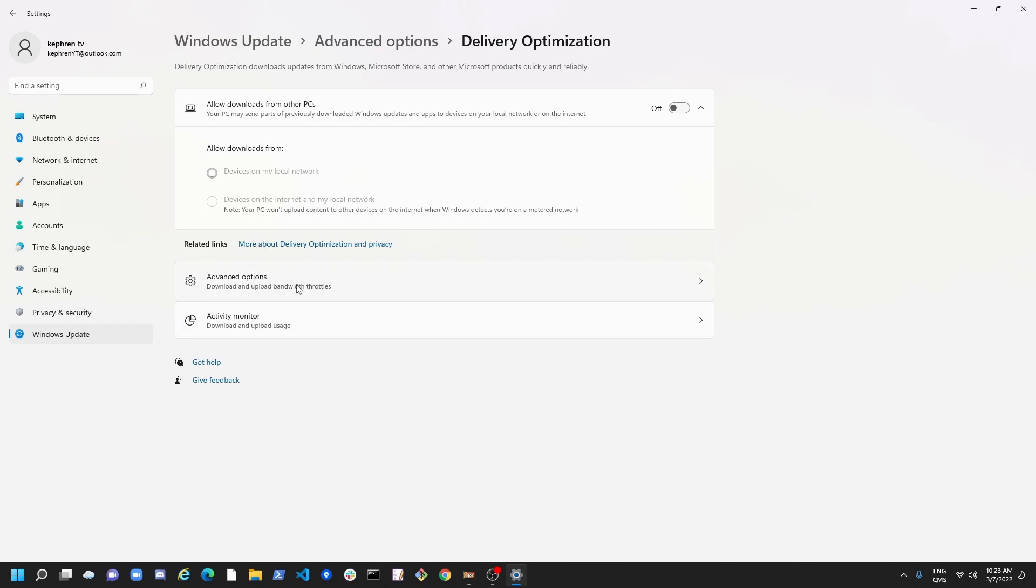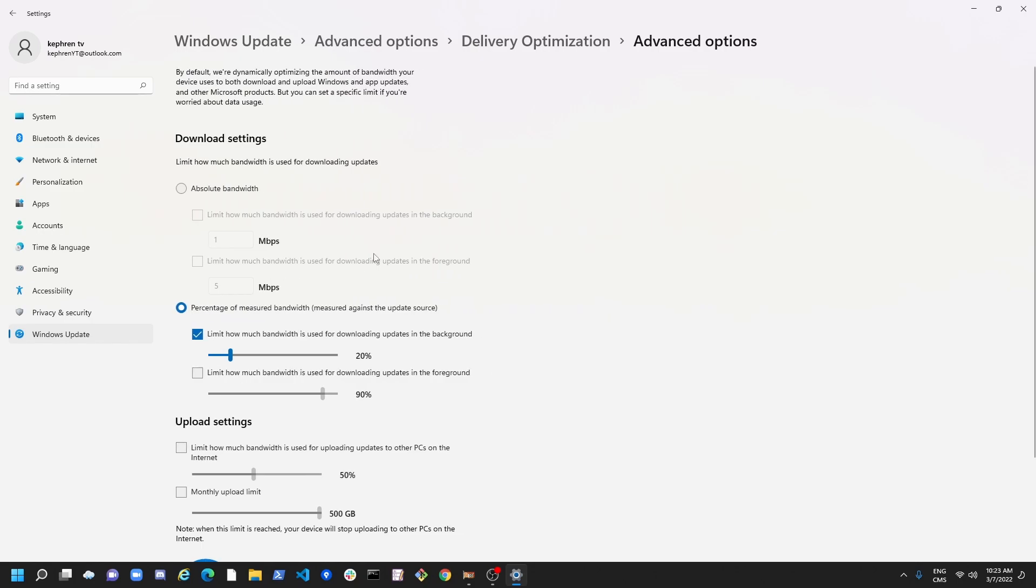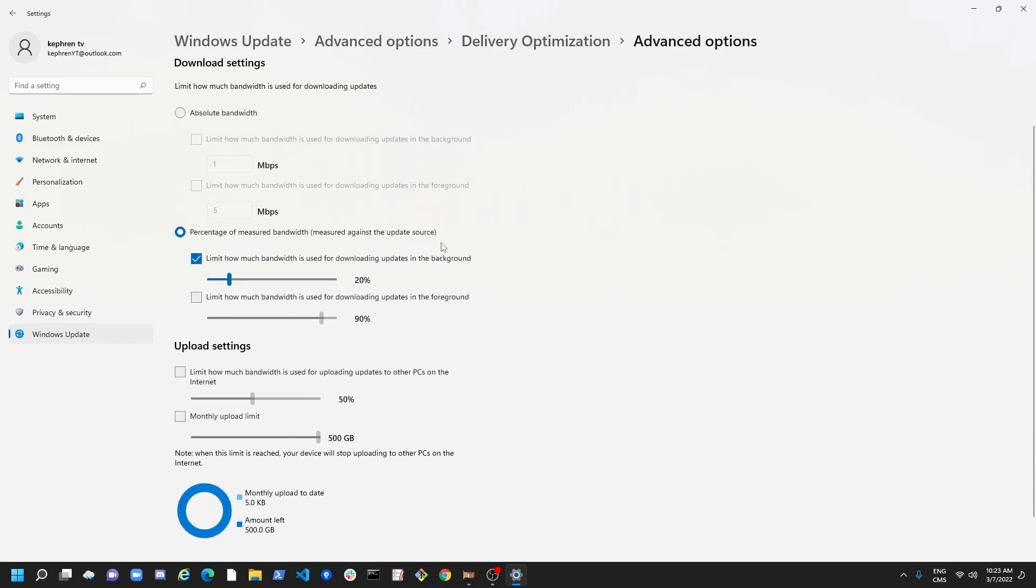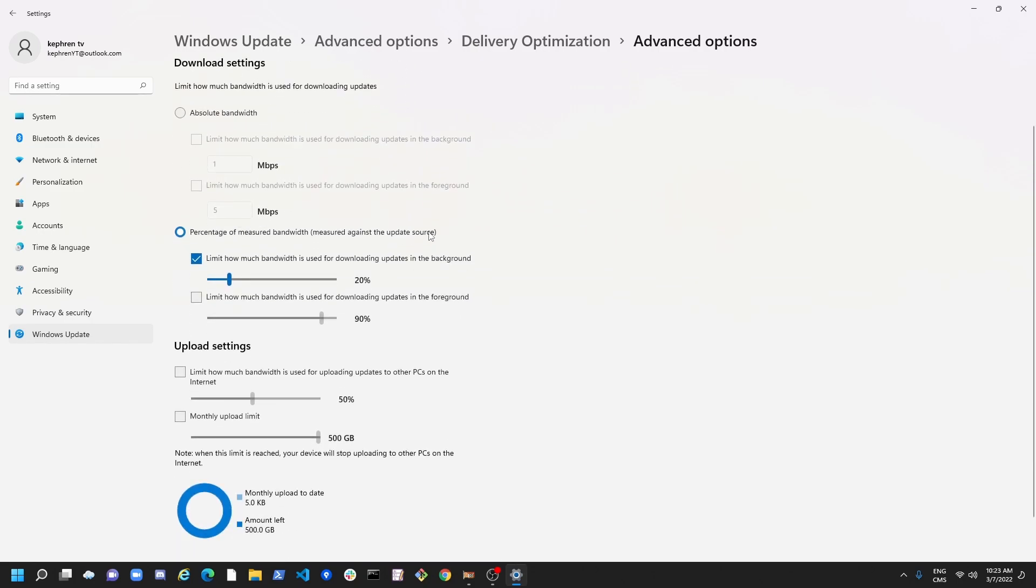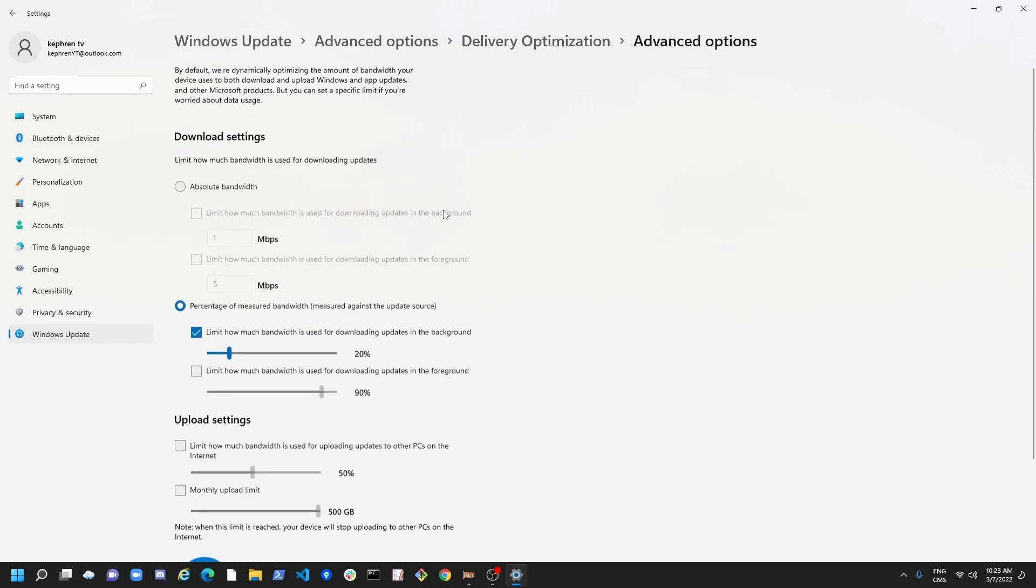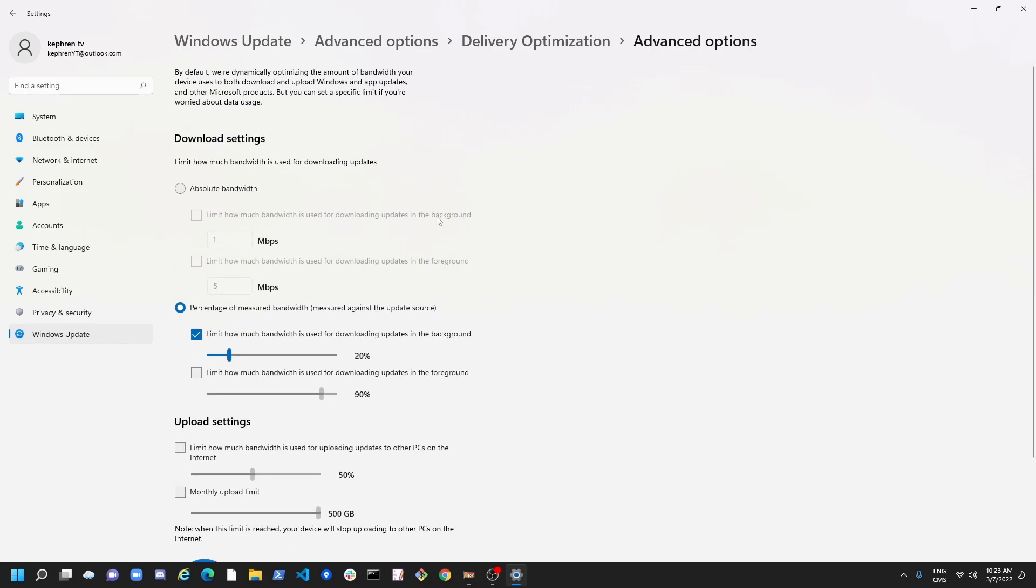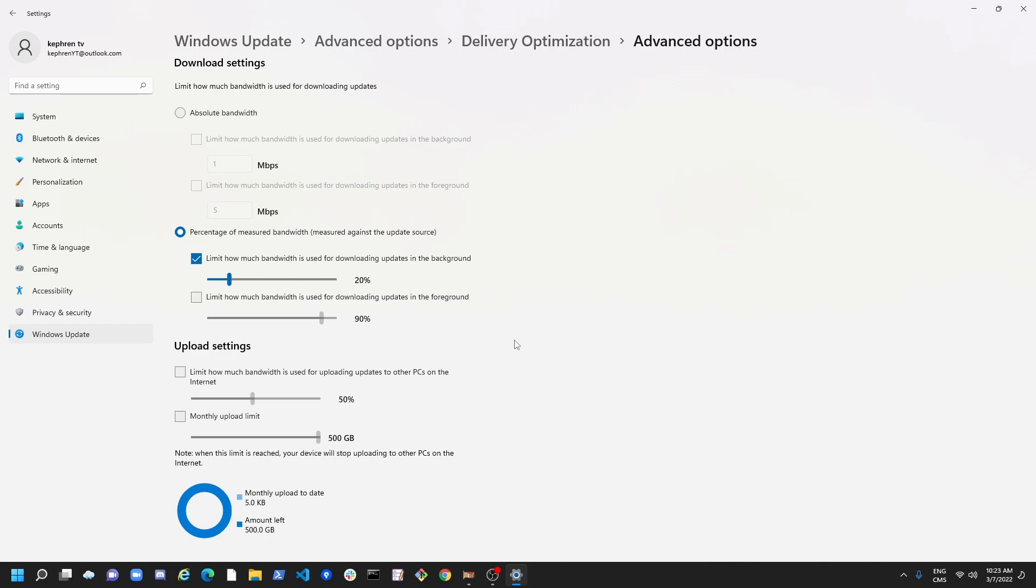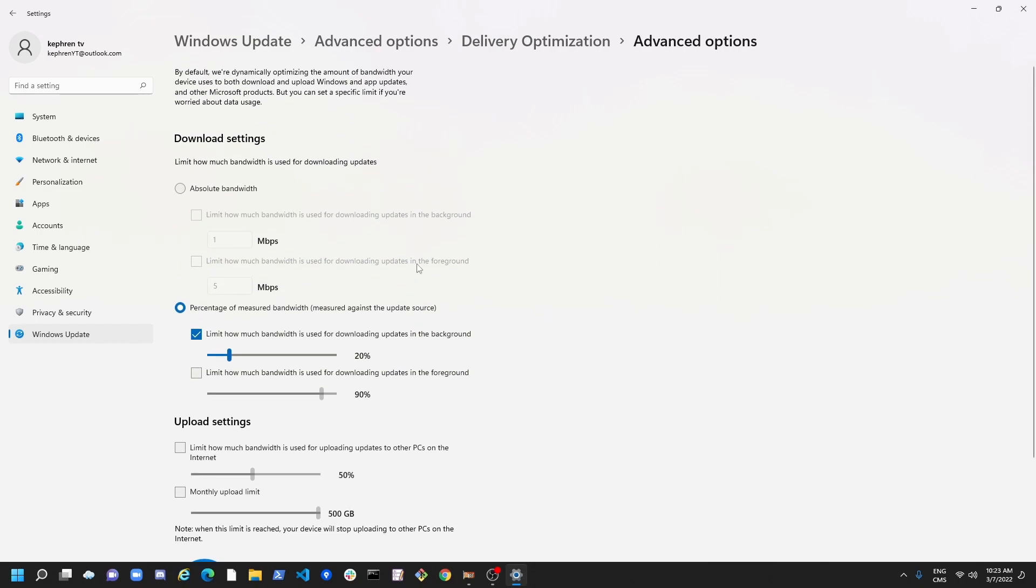After that, go to Advanced Option. And this is pretty much where you can limit the bandwidth on Windows 11. So for the download and the upload, I'm not going to do the upload because I really recommend to just put the other option to off.